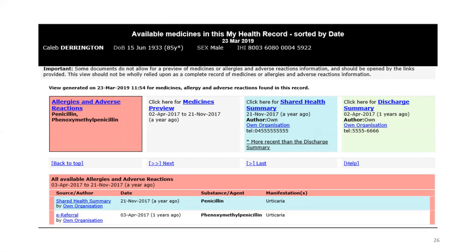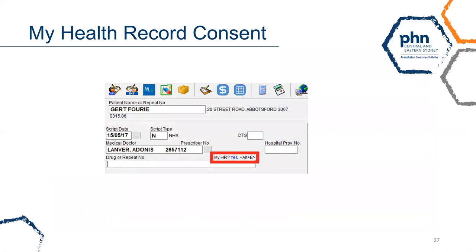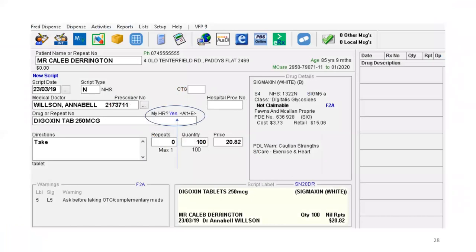You have now completed how to view a patient's My Health record and access clinical documents and dispense and prescription records. We will now demonstrate how to upload a dispense record into a patient's My Health record. On your patient's screen, when you search the drug or repeat number field, the My Health record indicator is displayed at the top of the field. By default, this indicator is set to yes, which means the record will be automatically uploaded into a My Health record. To switch consent status between yes or no, press Alt plus E from your keyboard.